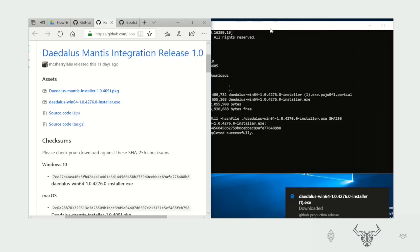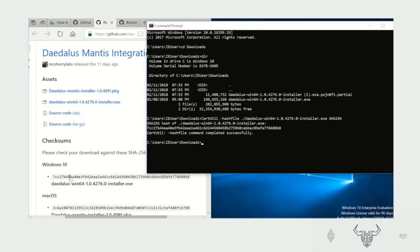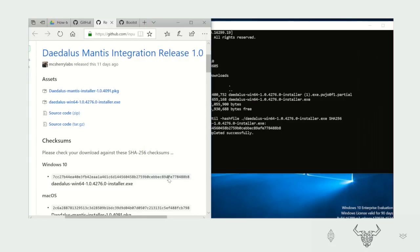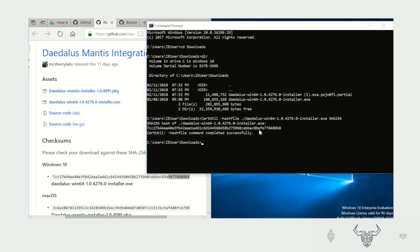Here we have the hash which is 7C27B44EA40, which is identical to the one from our website. 7C27B44EA40. It should begin the same way. And now let's see if they both end the same way. It should be FA778488B8.